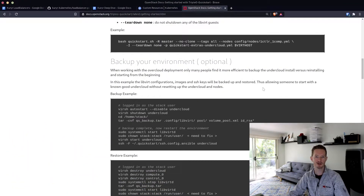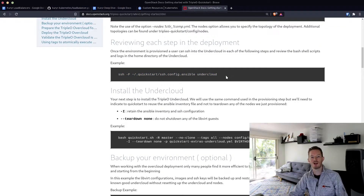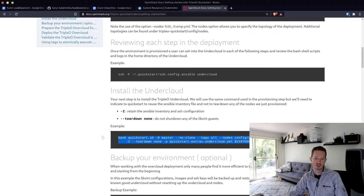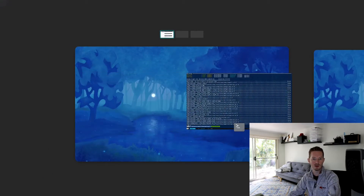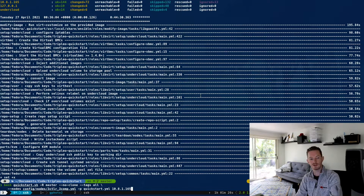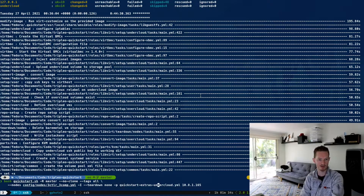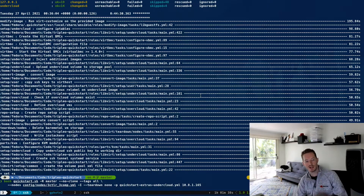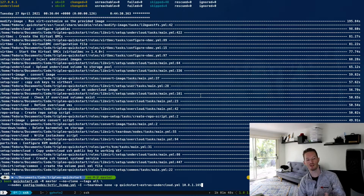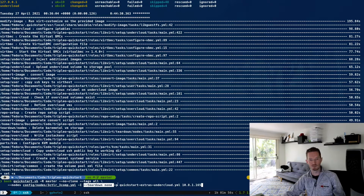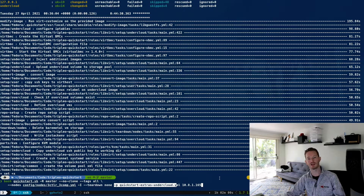We bring the documentation back. We don't need to SSH to the undercloud right now — it's just got the Ironic Python Agent and the overcloud-full images on there. The next command we're going to run is the 'quickstart-extras-undercloud.yaml' playbook. The command is similar to before but we need to run it with '-i' and '--teardown none'. We keep the master branch, no-clone, tags all, same nodes file, config-nodes-3controller-3compute, add '-i' to keep the previous inventory, and set teardown to none.